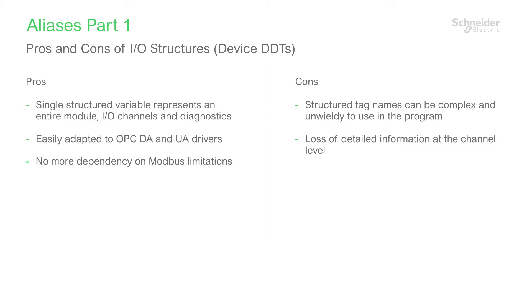From the time an alias is created, any reference to the original data structure element is not necessary. While the structure and contents of a device DDT are locked, an alias can be commented, allowing full documentation of each element it represents.